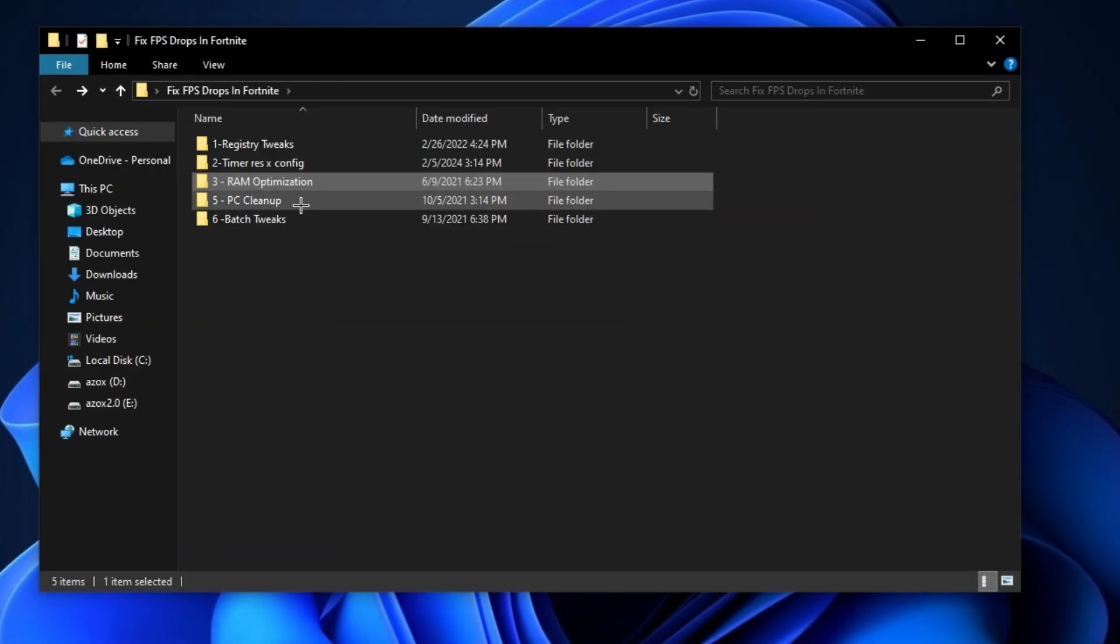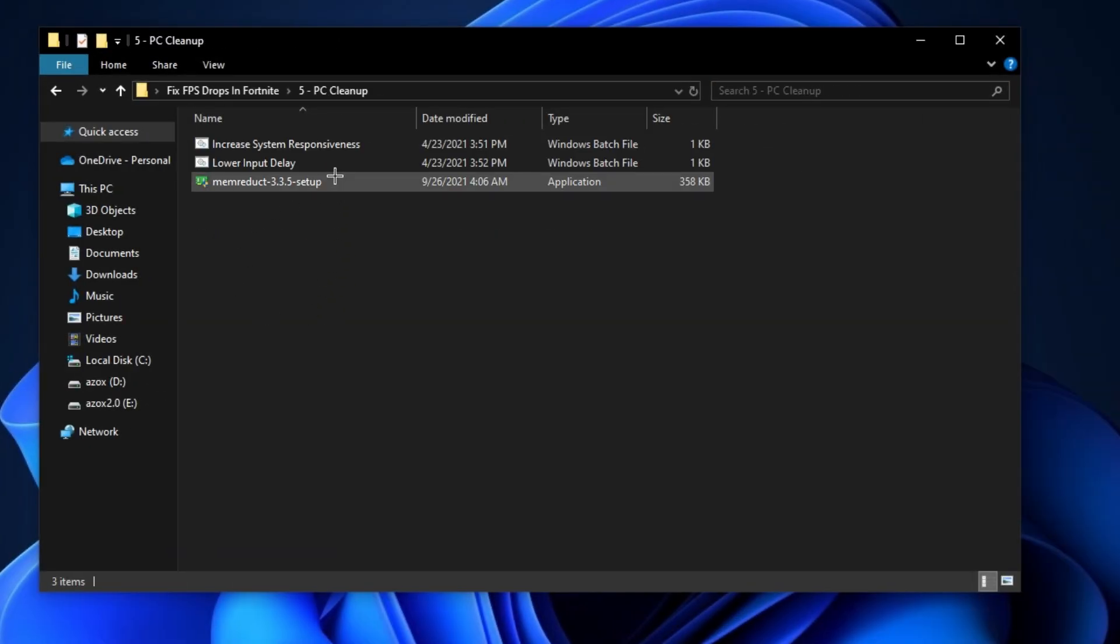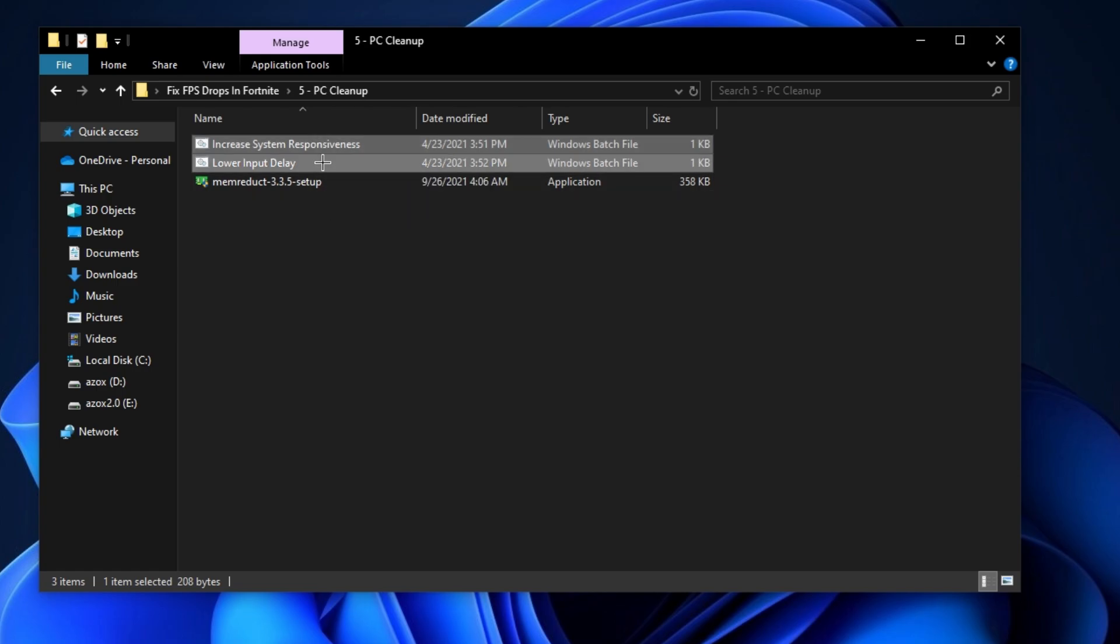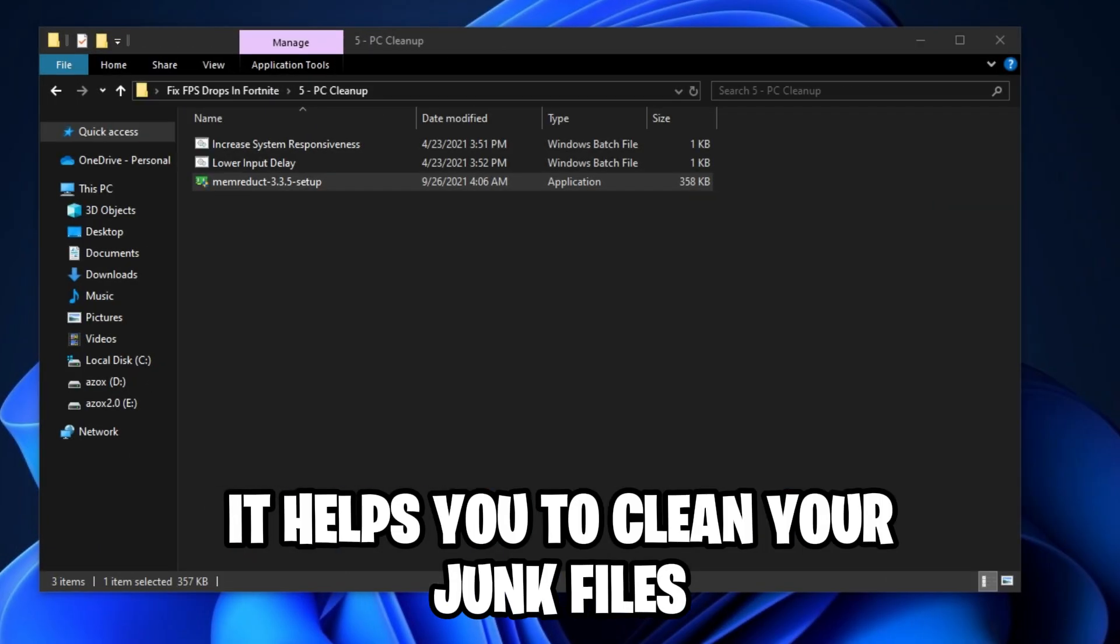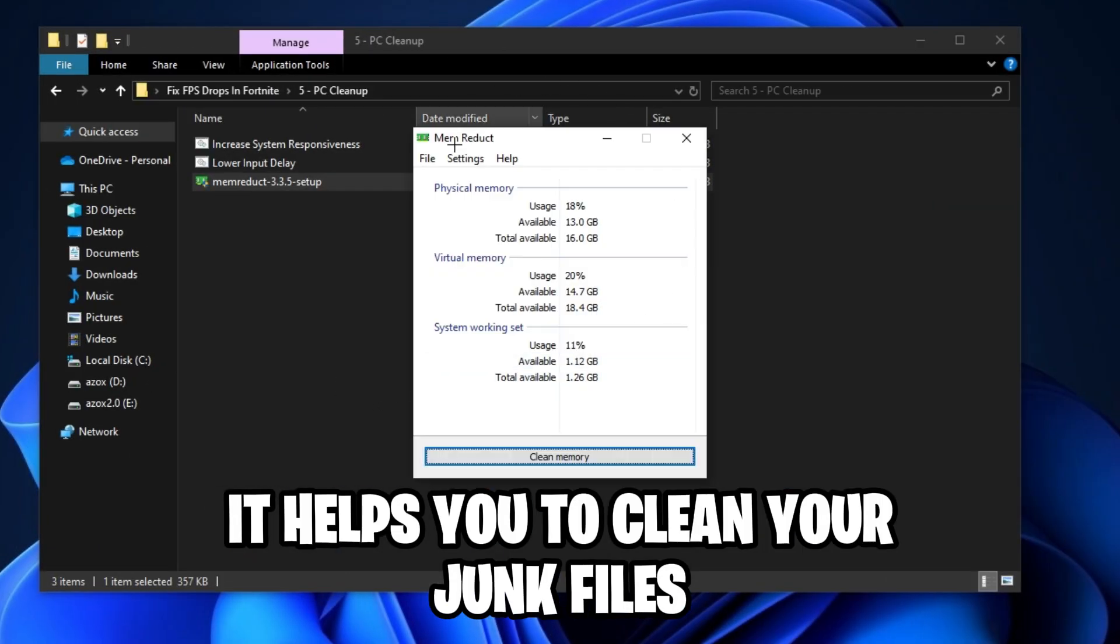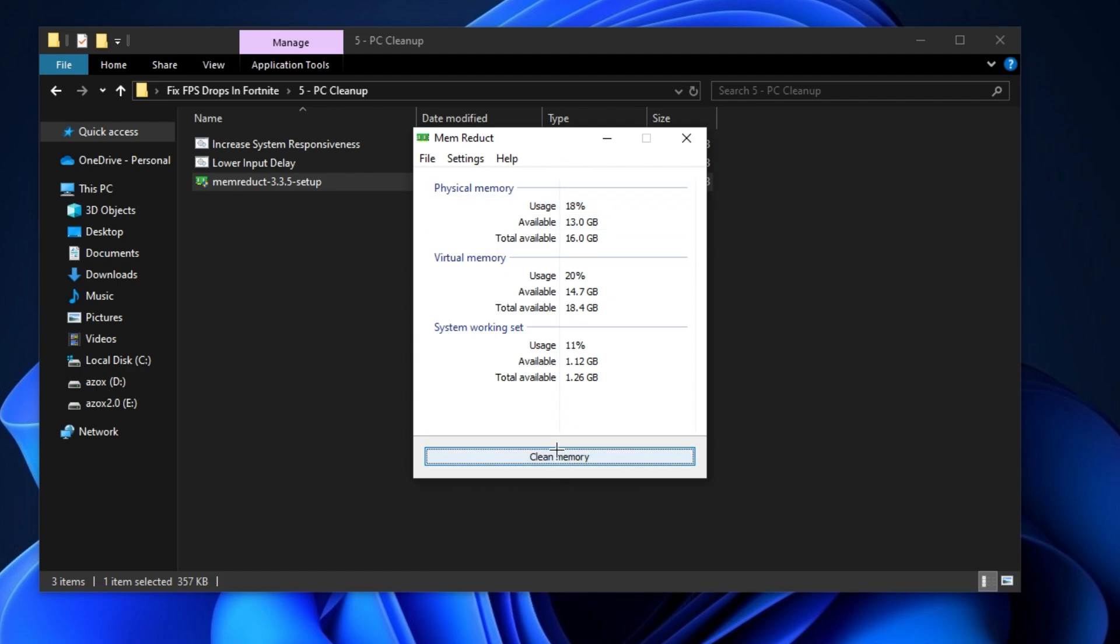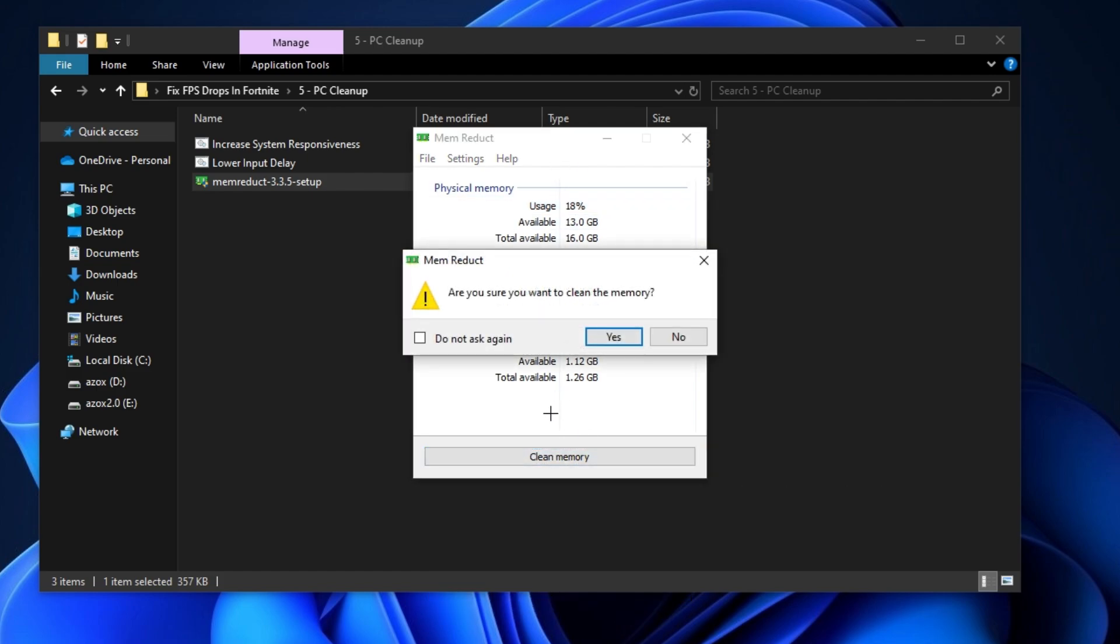Now open the PC cleanup folder and first run these two batch files as admin. After that, install this mem reduct setup and simply click on the clean memory button and hit yes.